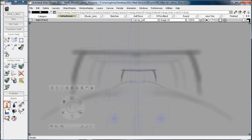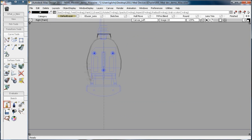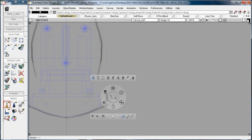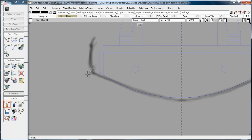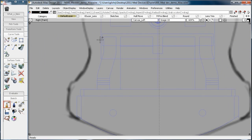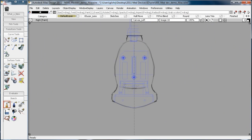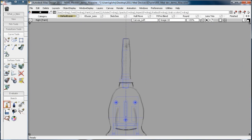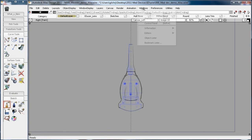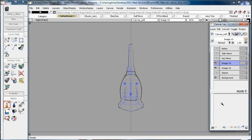Digital prototyping is Autodesk's approach to enabling our customers to design, manufacture, and market the world's best products. And it starts right here with Autodesk Alias Design in the early concept phase of this medical device.